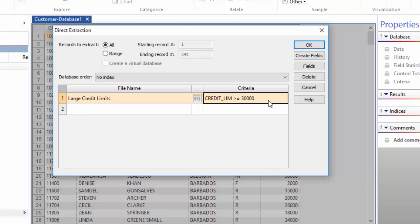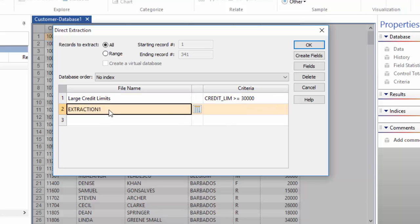You can keep creating extractions if you wish by clicking into the next available row and entering a new set of criteria. You can have a maximum of 50 extractions run against a database at one time.